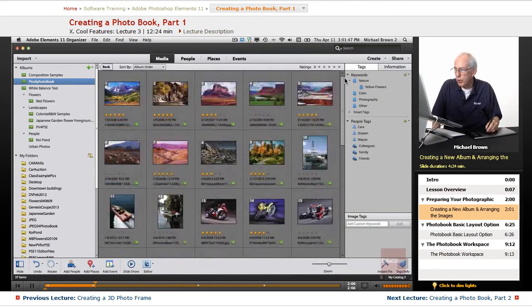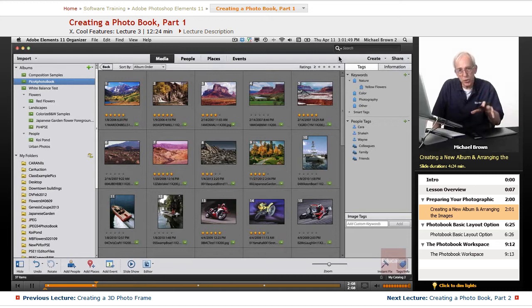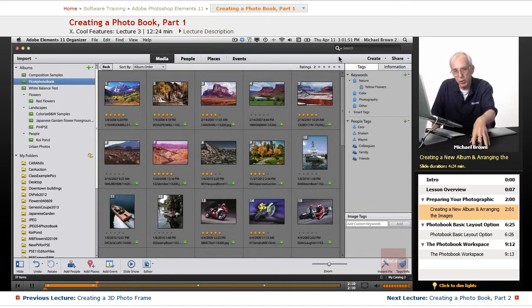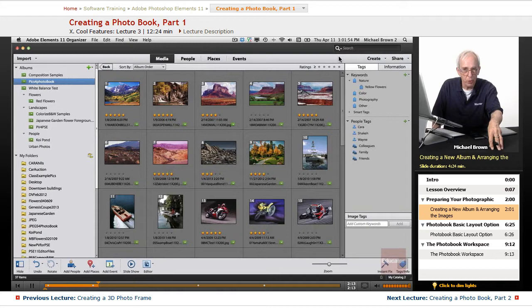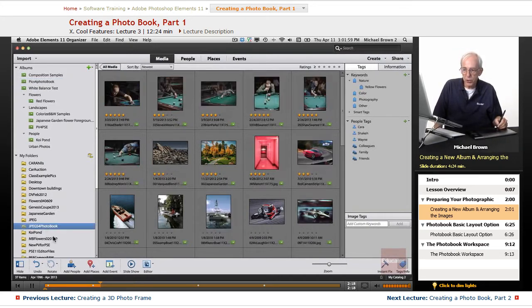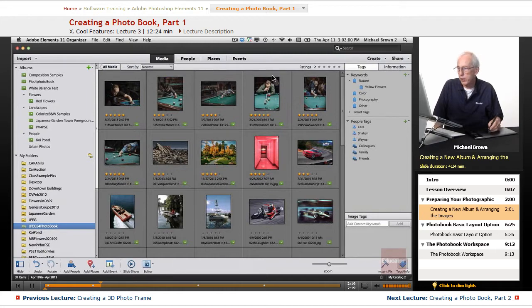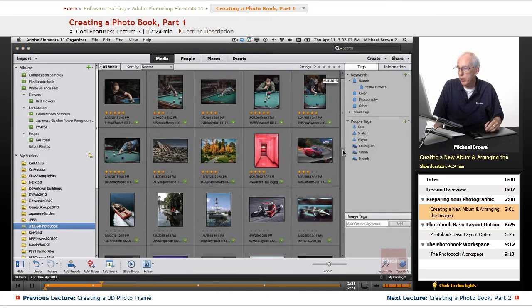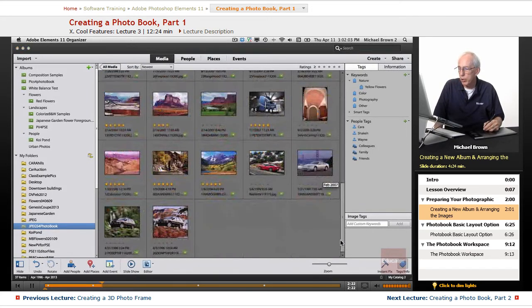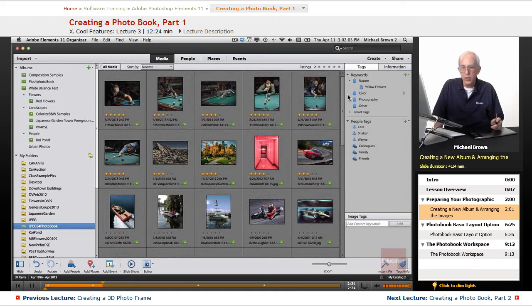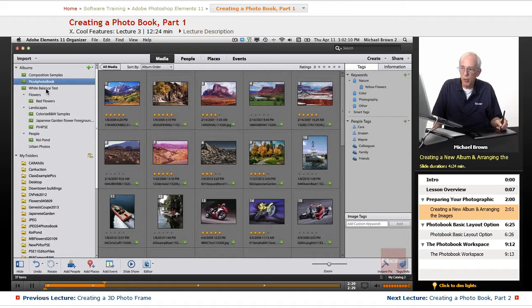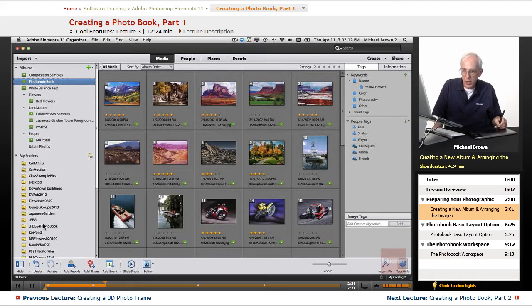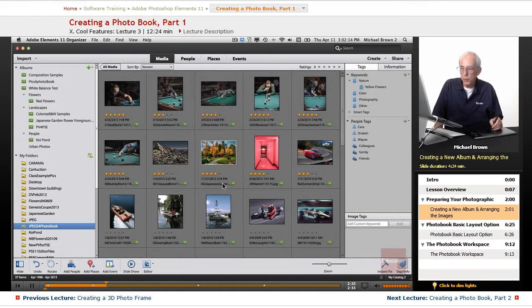Now, first thing you want to do is get all of the images that you want to put into the photo book, put them into a separate folder somewhere, and then you want to import them into the Organizer. Here is a folder that contains all of the images that I've selected that I might use for this photo book. And the reason I have made, and you're going to need to make an album, same images,